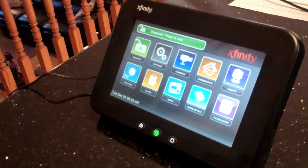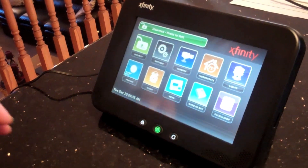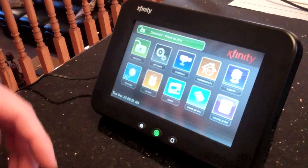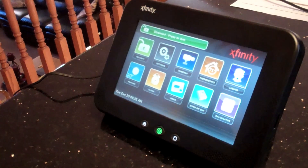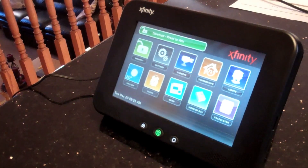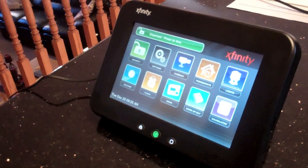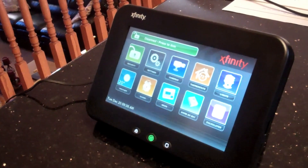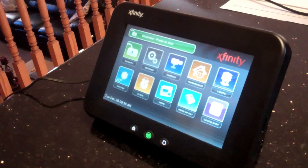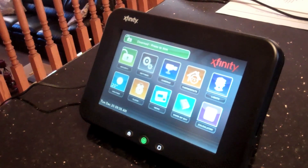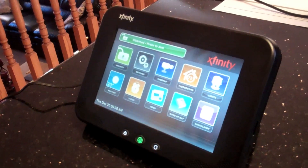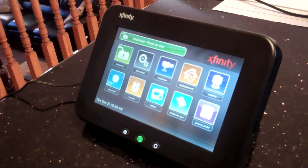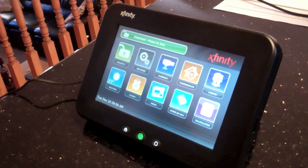I use that word of the day with my kids sometimes — you know, what does this word mean? So it's security married with home automation, also connected to internet information, all in one condensed, compact system.